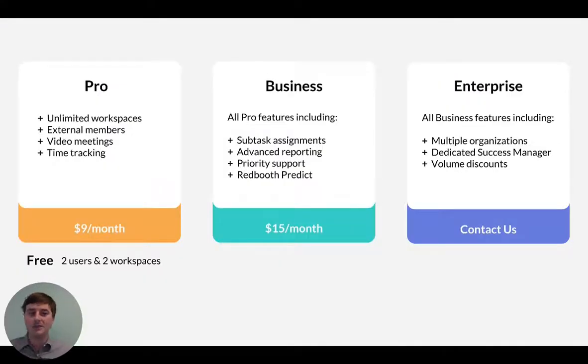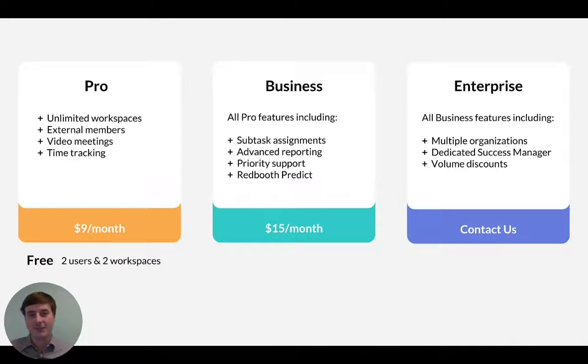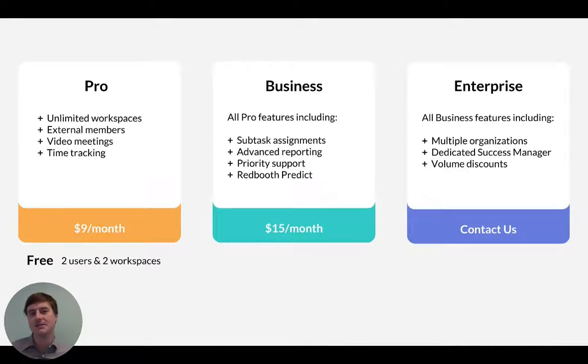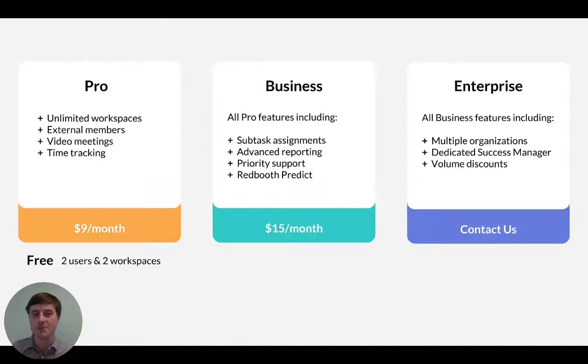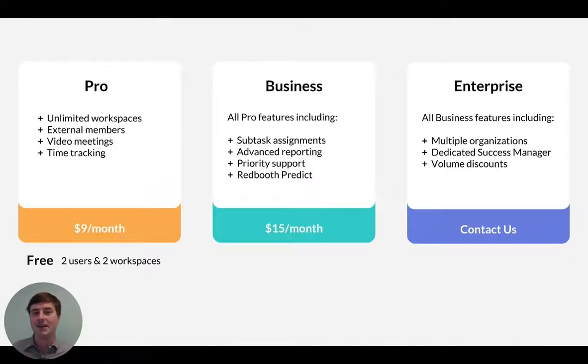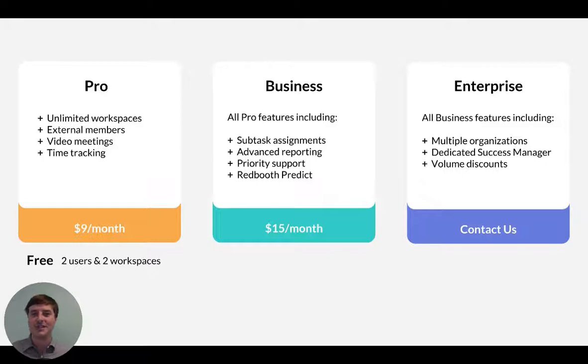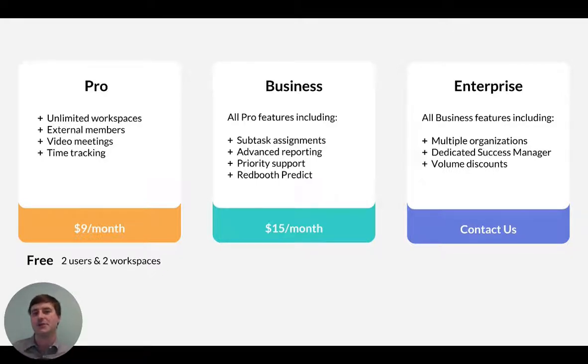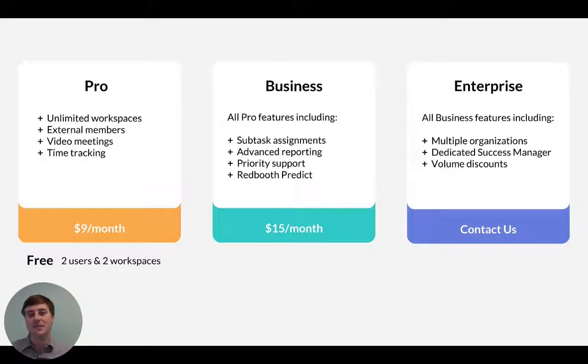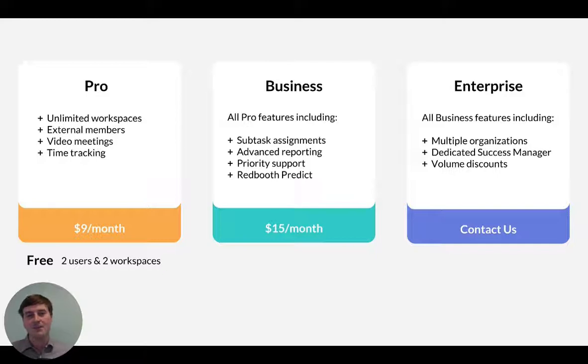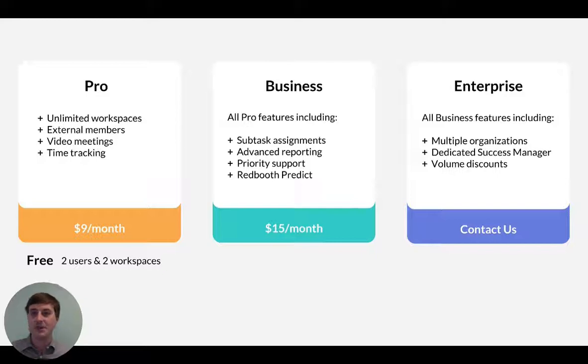And that concludes our demo of Redbooth for today. I want to spend a moment to cover our plans and pricing. Redbooth offers three paid plans: Pro, Business, and Enterprise, and also one free plan, which is suitable for two users and two active workspaces. The Pro plan is ideal for small teams that still need professional-grade project management features. The business plan is for larger teams and organizations that need additional reporting capabilities for their users and also their project management. And Enterprise is ideal for those larger organizations that need additional support from the Redbooth team in terms of success, training, and other billing options. For more information, check out redbooth.com slash pricing for more information.